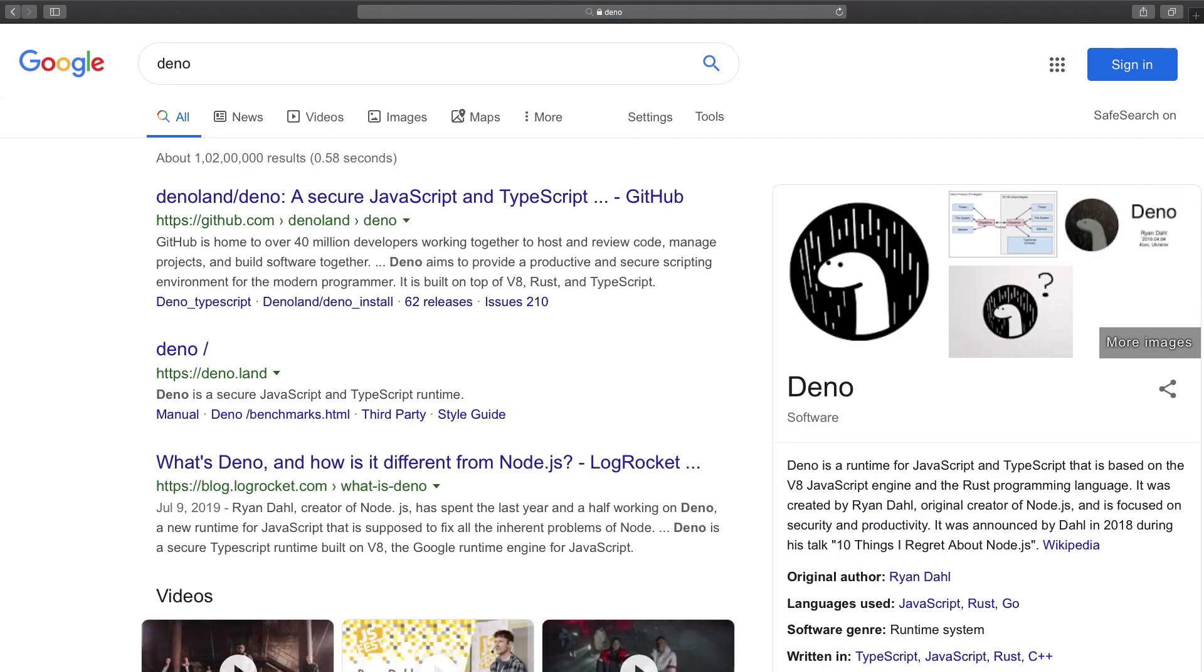The USP of Deno is that it's secure. Node has been problematic from a security standpoint in the past, but Deno tries to fix that. So I don't think exactly 2020 would be the year for Deno, but it's good to just keep an eye on this.